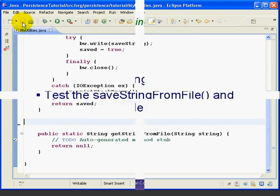At this point, we've written our saveStringToFile method. In the next lesson, we'll write our getStringFromFile method and then test both of these methods using our JUnit test class. This is the end of lesson four. I'm Mark Dexter, saying so long for now.